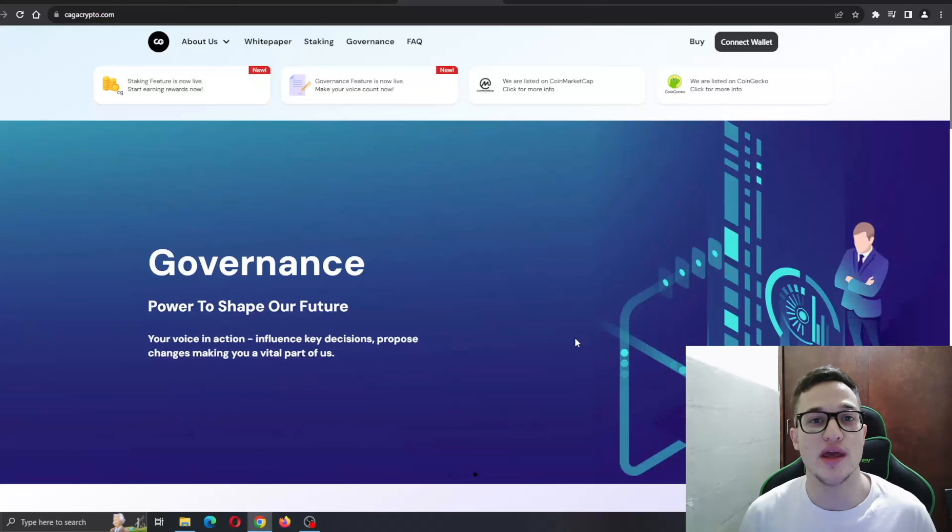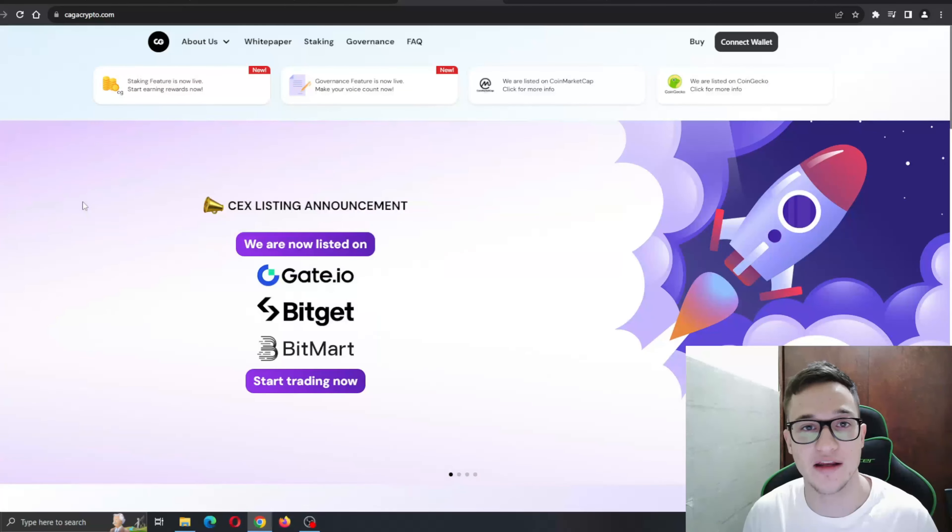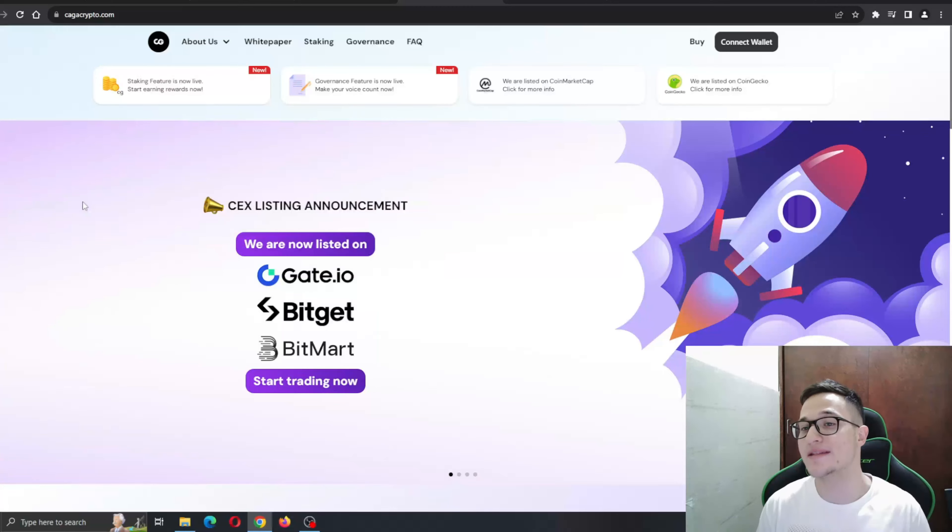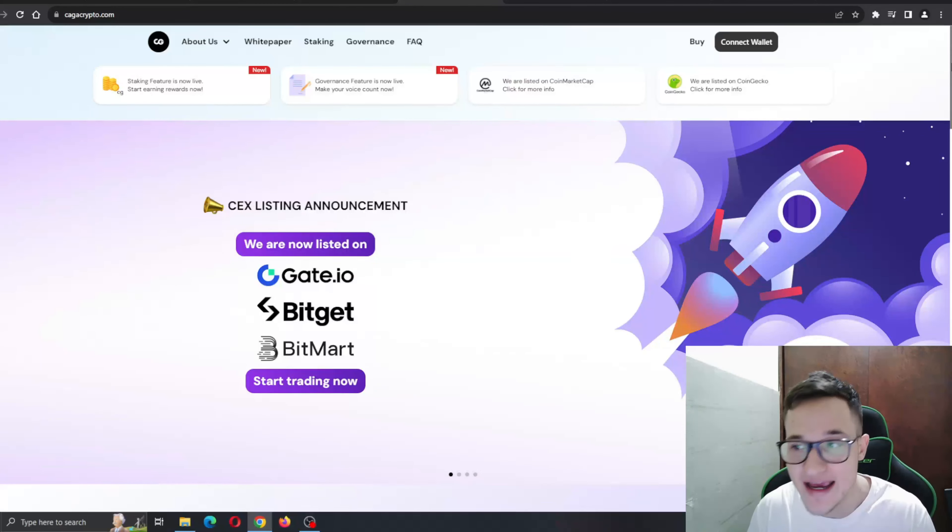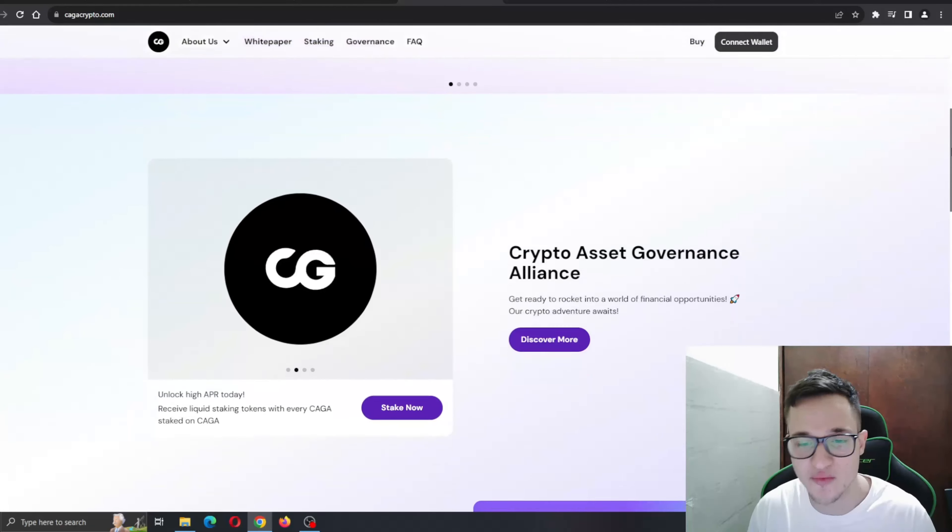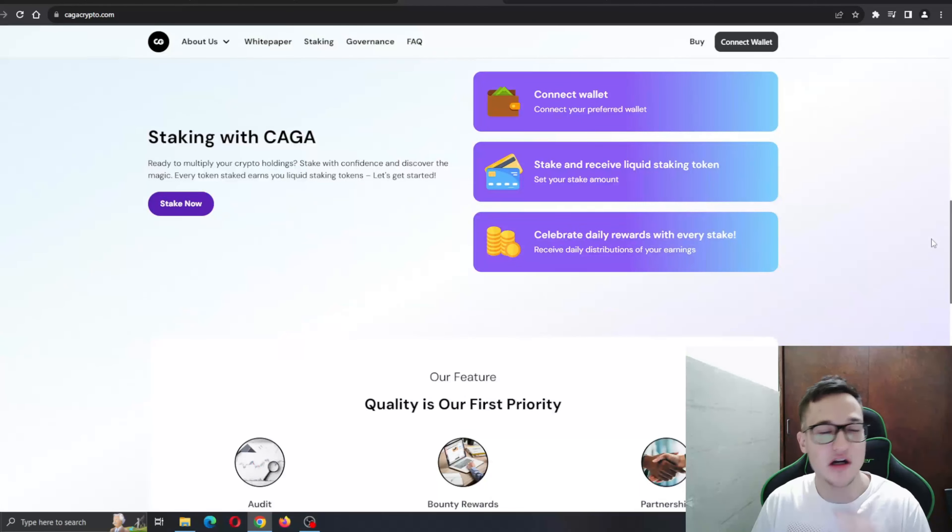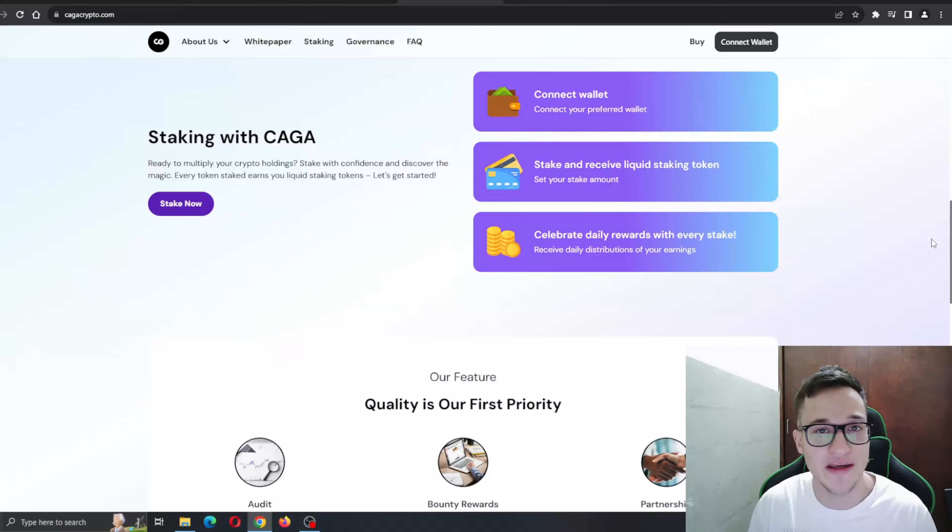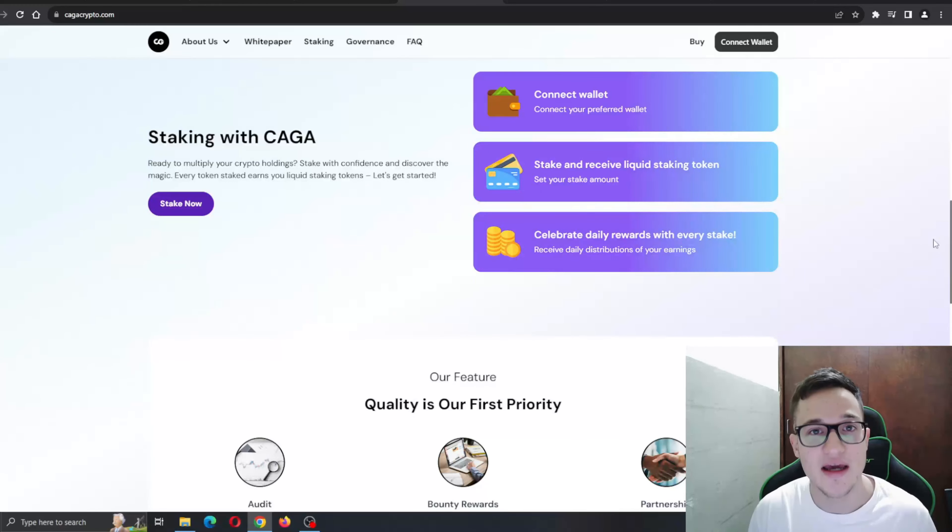So guys, here we are at the official website of kagacrypto.com. As you can see, the website is absolutely nicely done with very nice backgrounds, nice animations, everything runs so smooth with no lagging, no buffering. You can find all the information that you need about the project right here and all the amazing features it is bringing to the table.